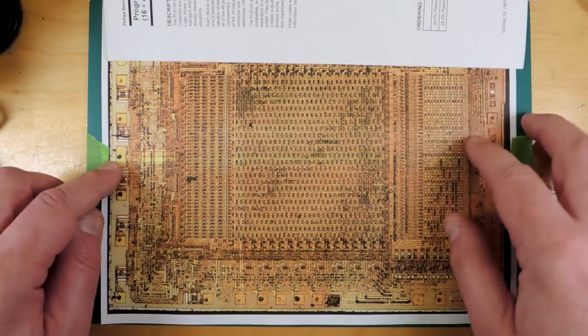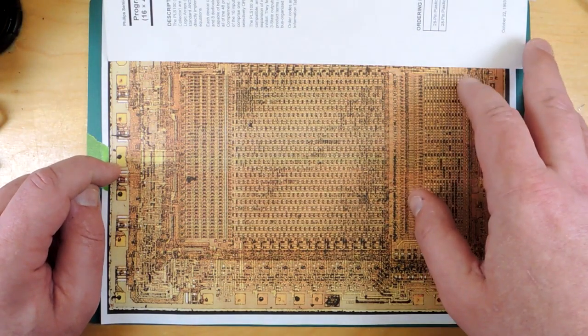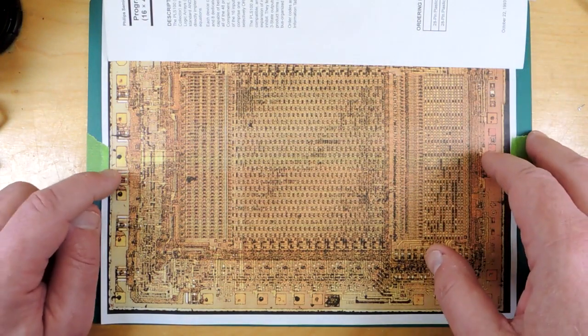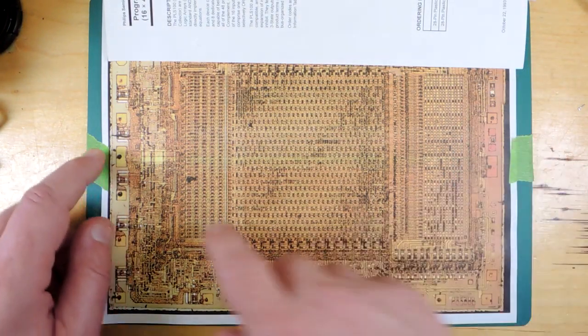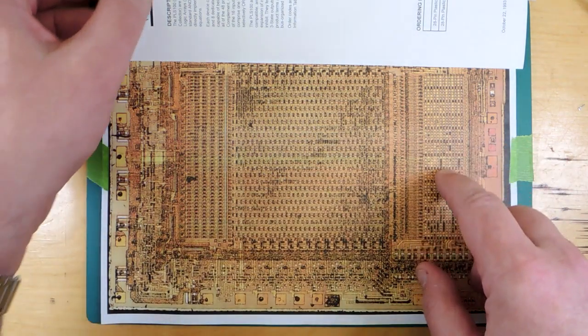And the way it works is that once you determine if this is pin 28, you can then figure out this must be pin 1 coming around.